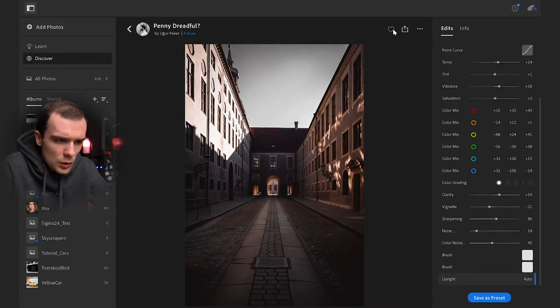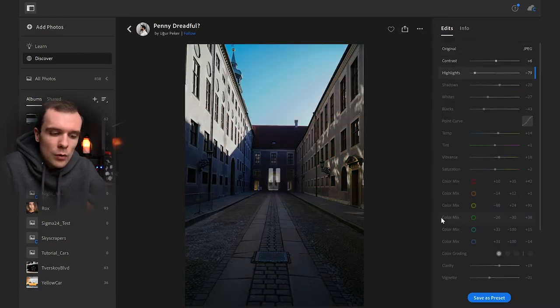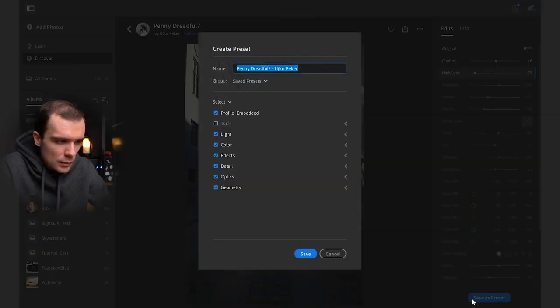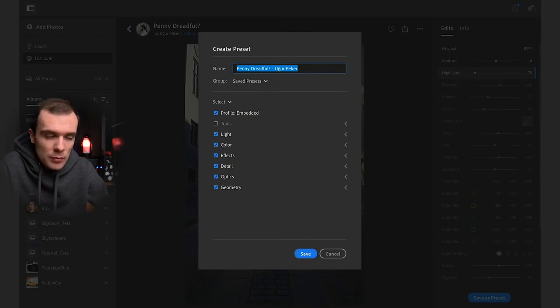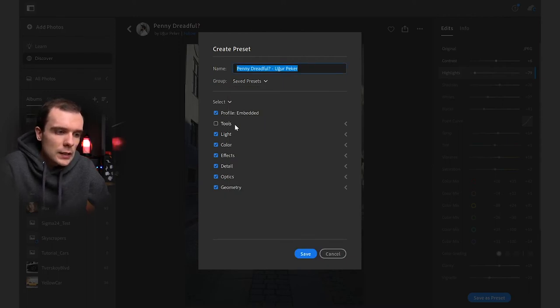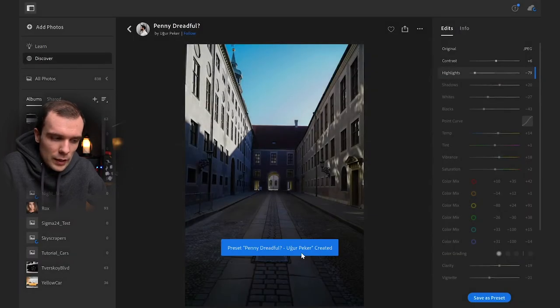If you like this preset, you can favorite it, share it with others, or report it. Now let's say we want to save it — this button does just that. Let's press 'Save as Preset.' We can rename this preset, choose the group or folder where we want to save it, and choose which editing tabs we want to copy — I do everything except tools. Press Save, and now this preset appeared in your saved preset group. How awesome is that? And this was completely free.